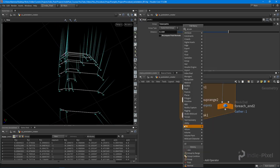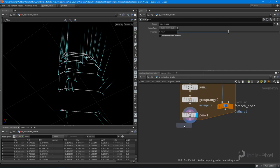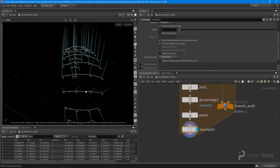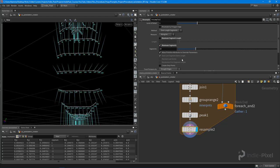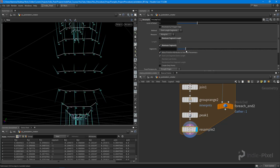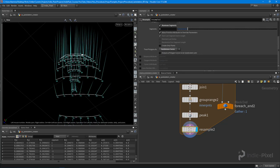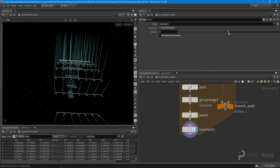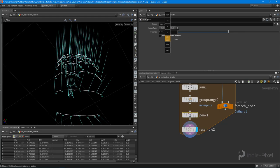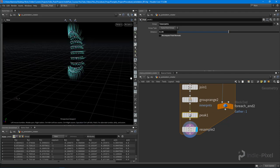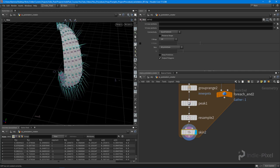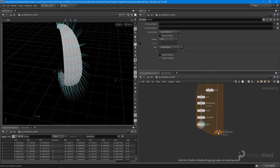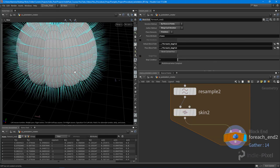I also want to make this a little more round, so I'll drop down a Resample node. Using Maximum Segments gives me much better control for game development, and setting it to Subdivision Curves gives a nice smooth peak offset for the pumpkin. Then I'll drop down another Skin node to turn it back into geometry, pump that into the For Each End, turn off single pass, and we have a pumpkin.